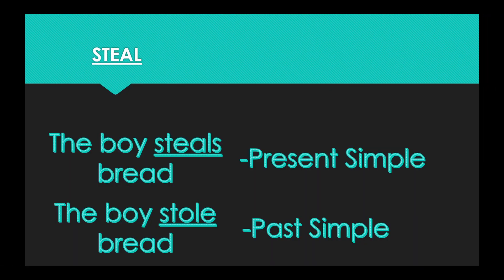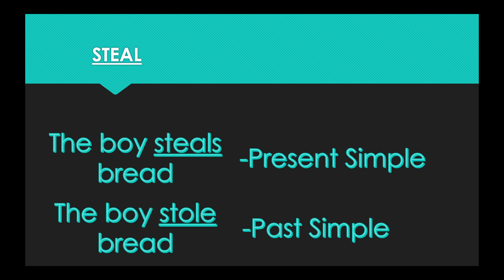Our next word is steal. In the present simple form, the boy steals bread. In the past simple form, the boy stole bread. So in the present form, it is steal. And in the past form, it is stole.